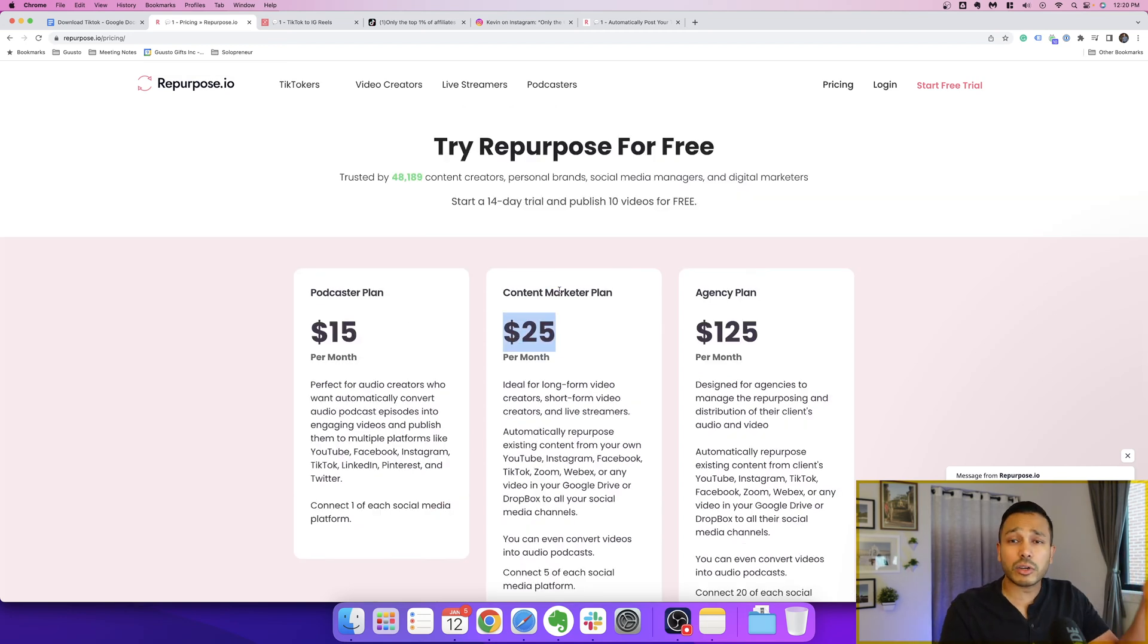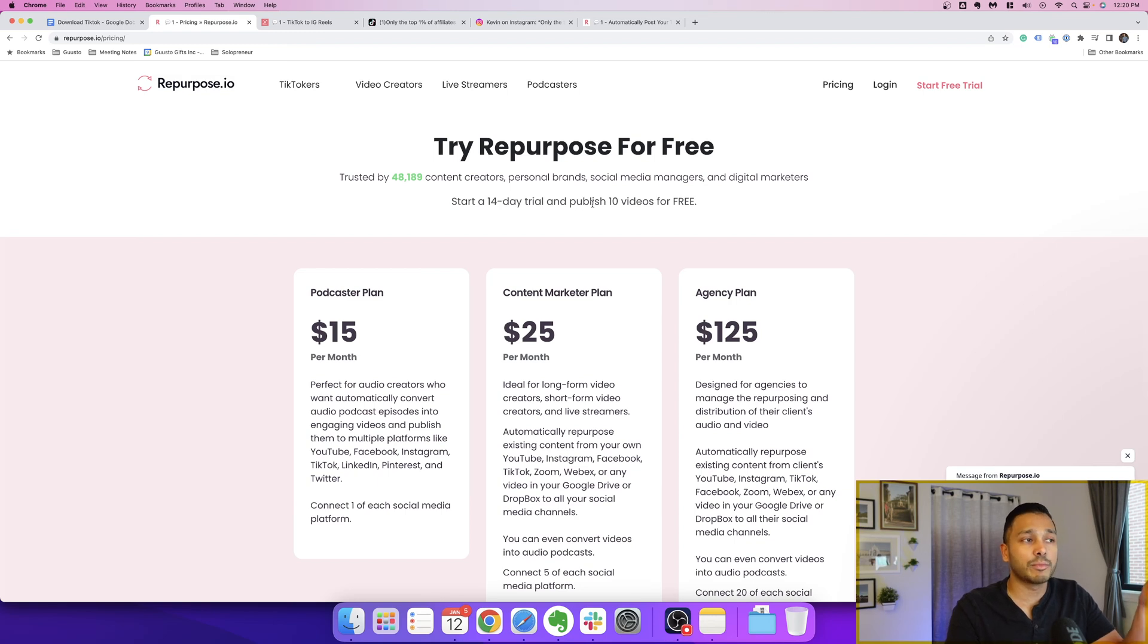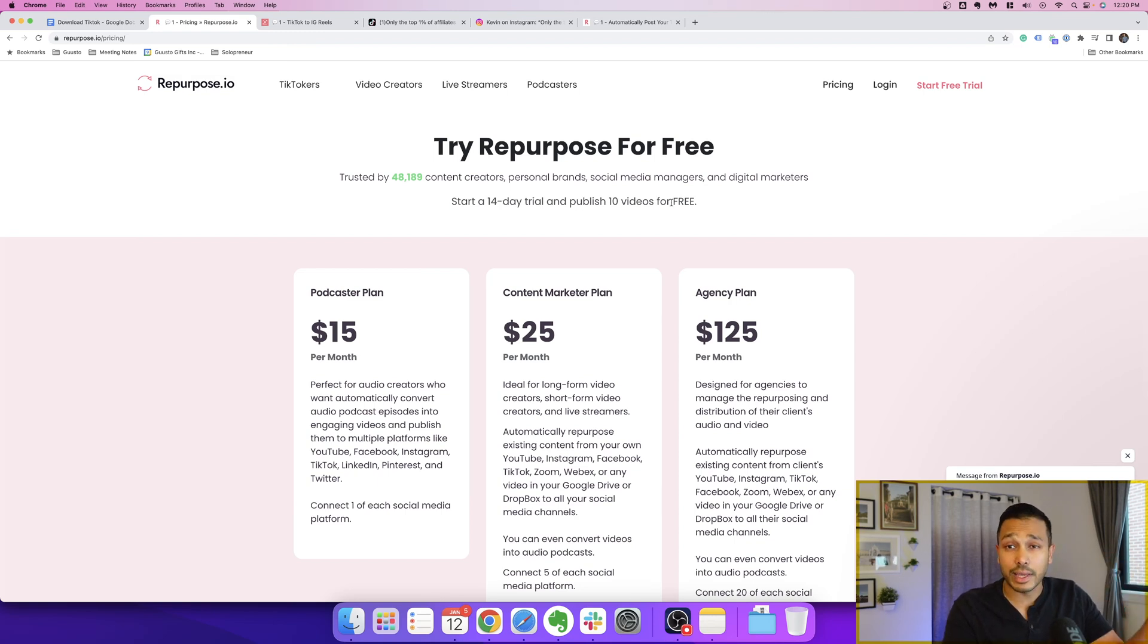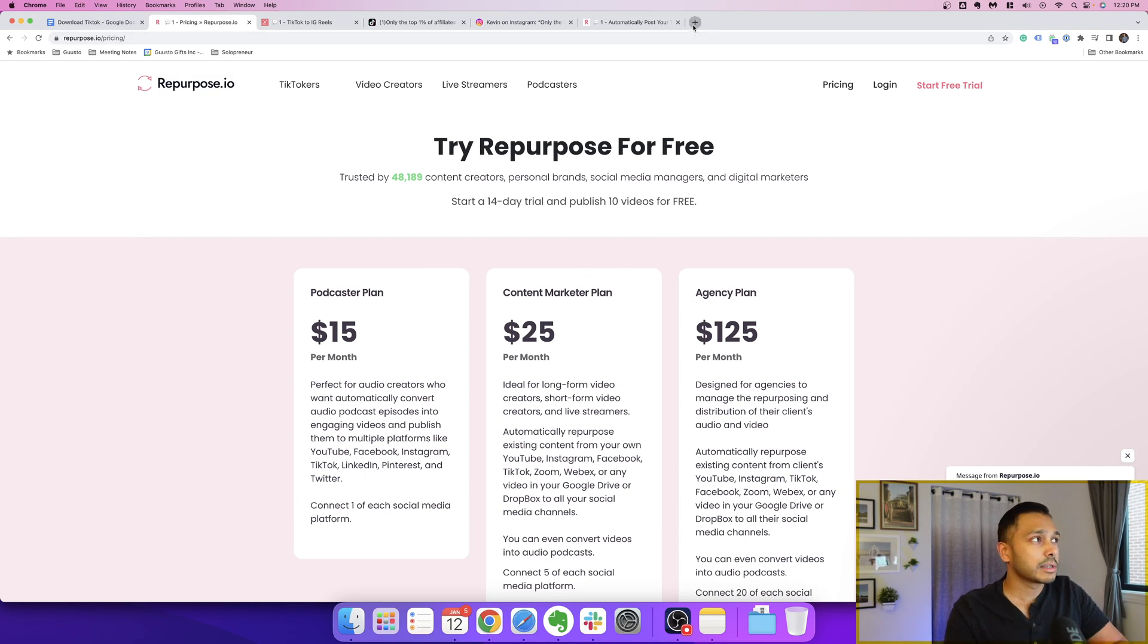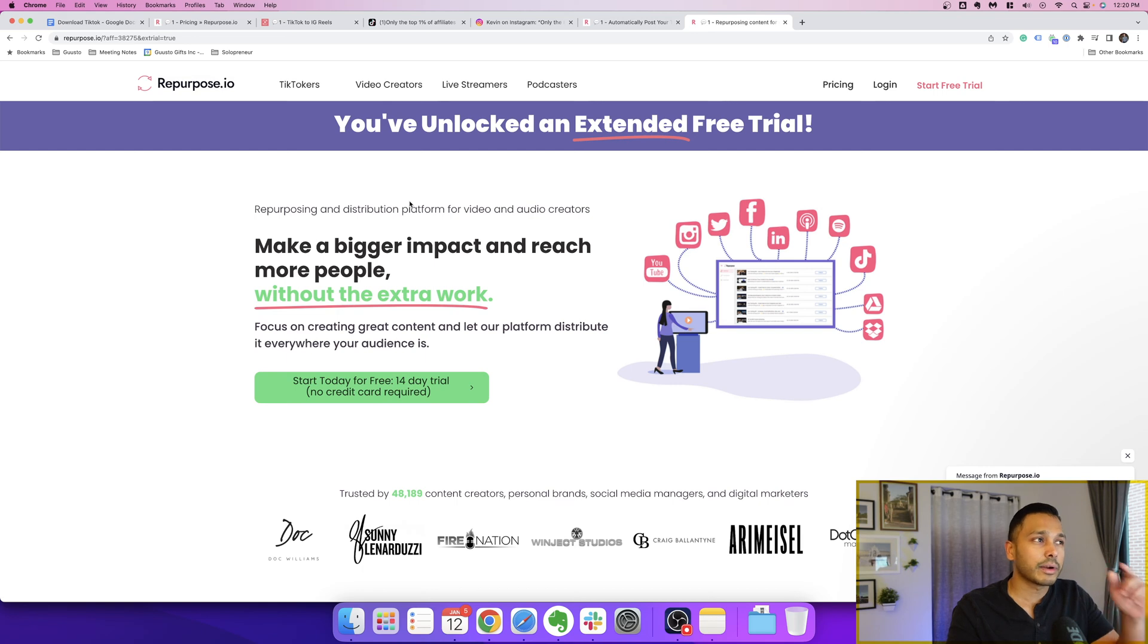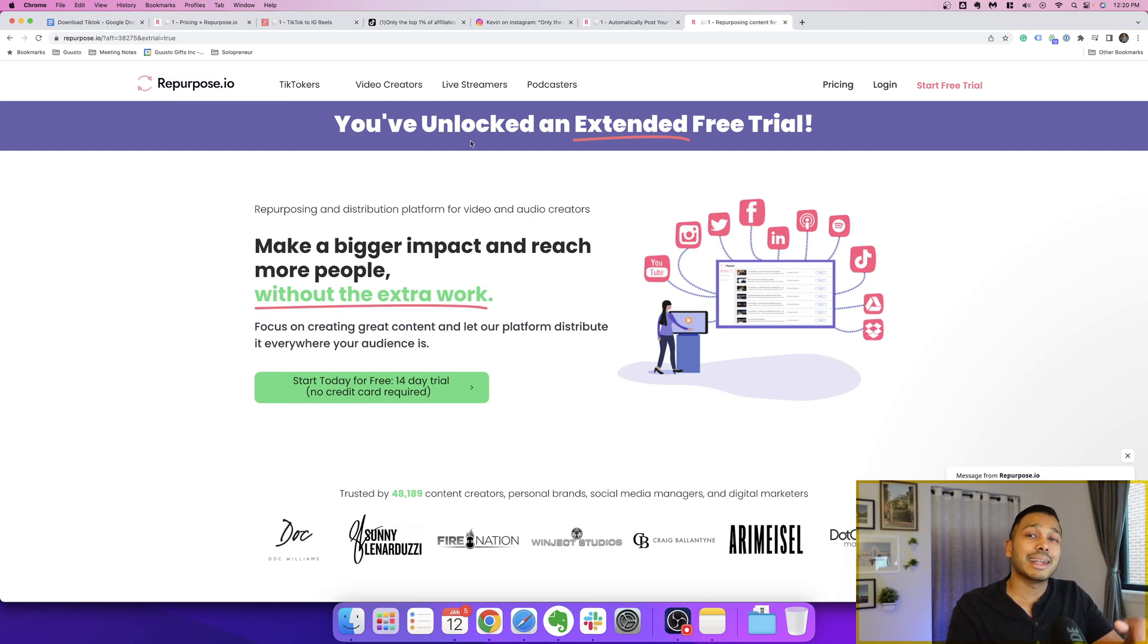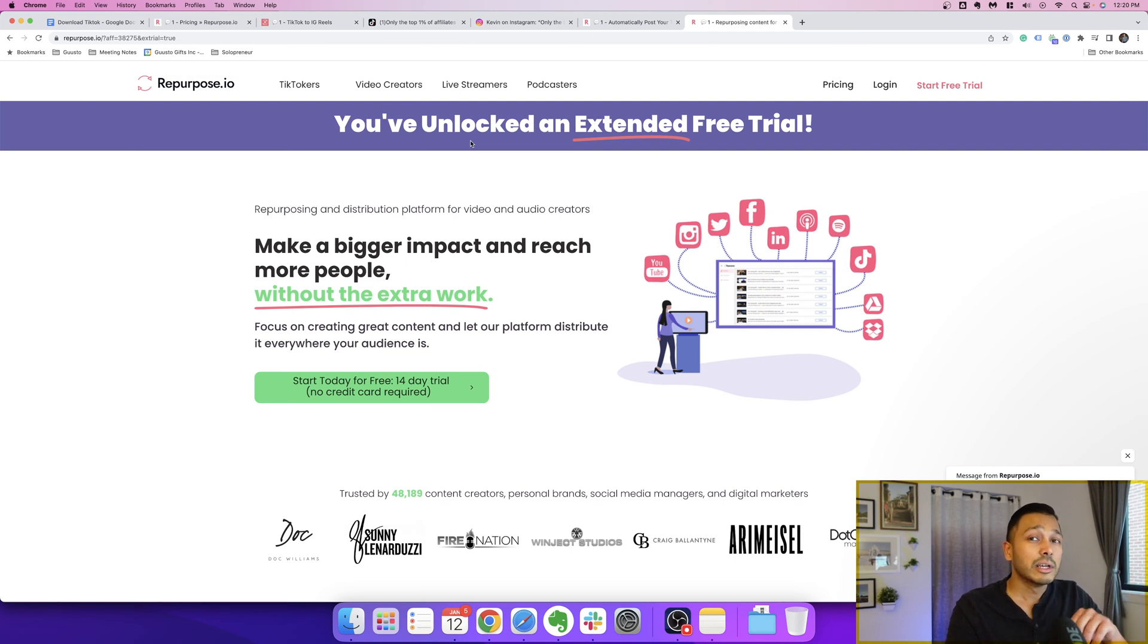But I encourage that you try it out. And you can take advantage of a 14-day trial which lets you publish ten videos for free. But I've actually worked out a special deal with them, and for Solopreneur subscribers, if you go to repurpose.io/solopreneur, the link is in the description, you're going to actually get an extended 30-day trial and be able to publish 30 videos.